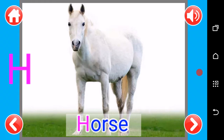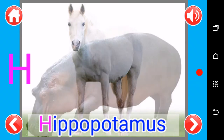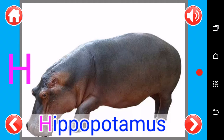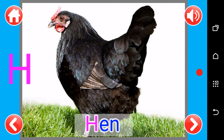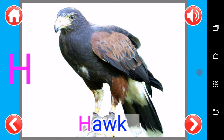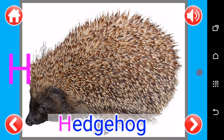H, H as in horse, H as in hippo, H as in hyena, H as in hen, H as in hawk, H as in hedgehog.